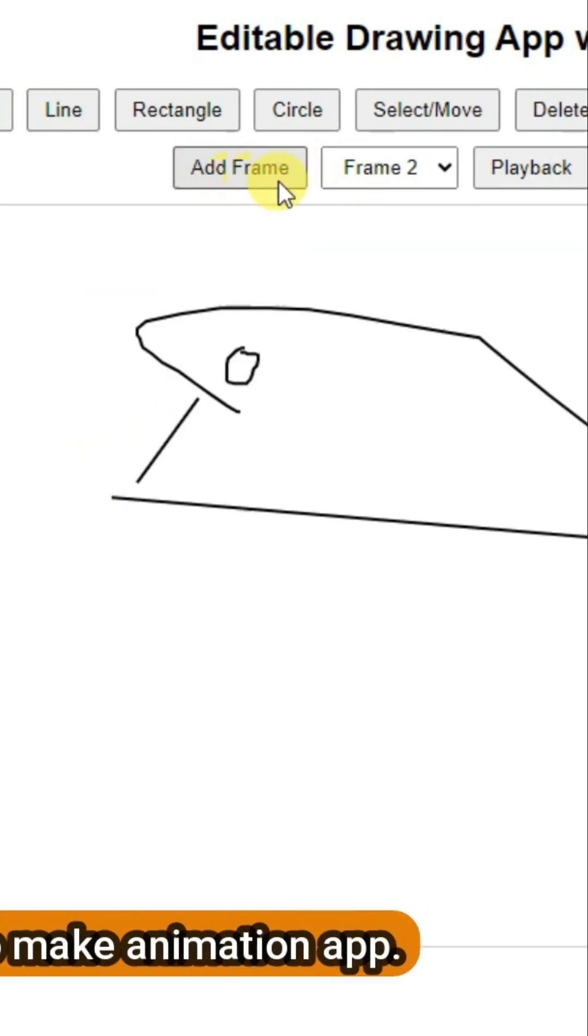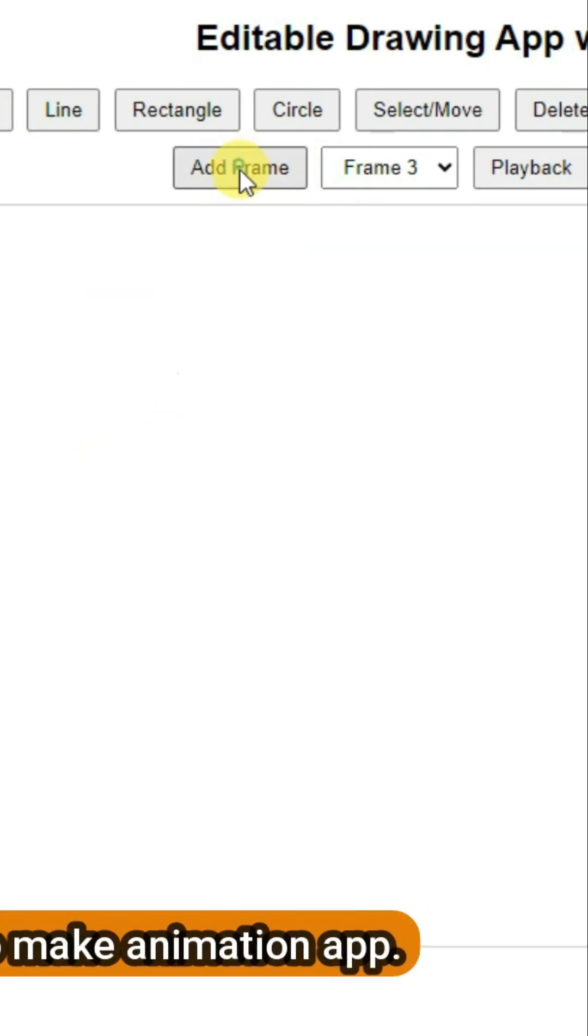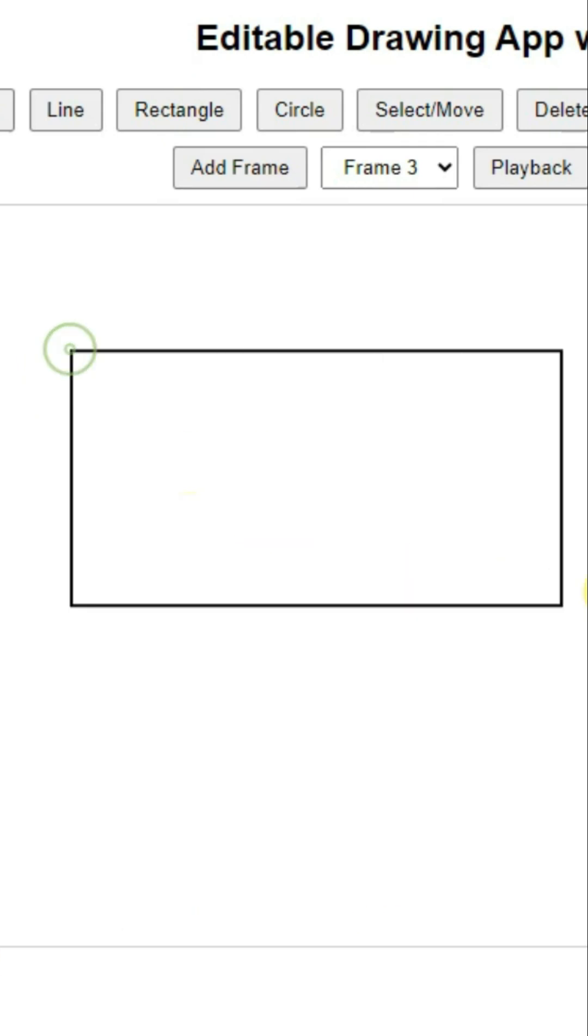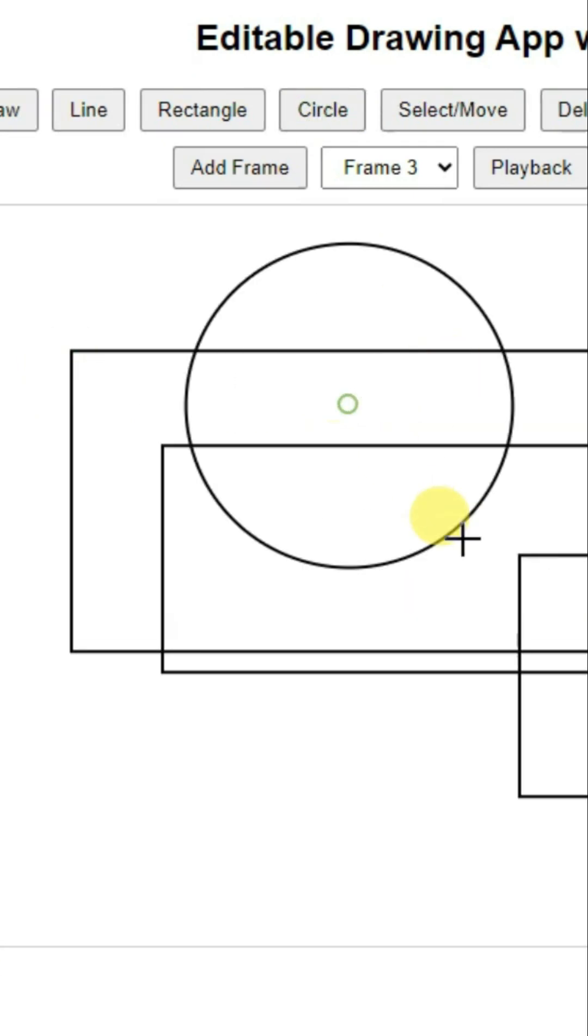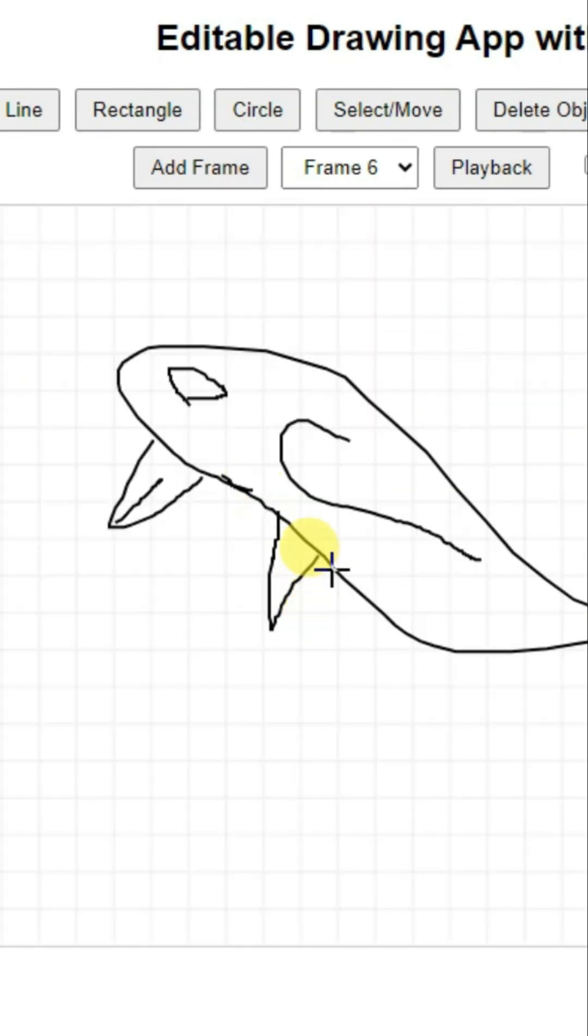You can click here to add frames. You can draw rectangles and circles. You can make animations using this app and click here to play the animation.